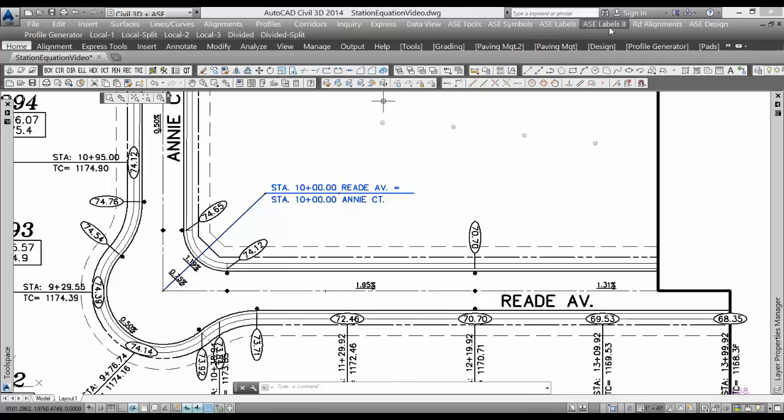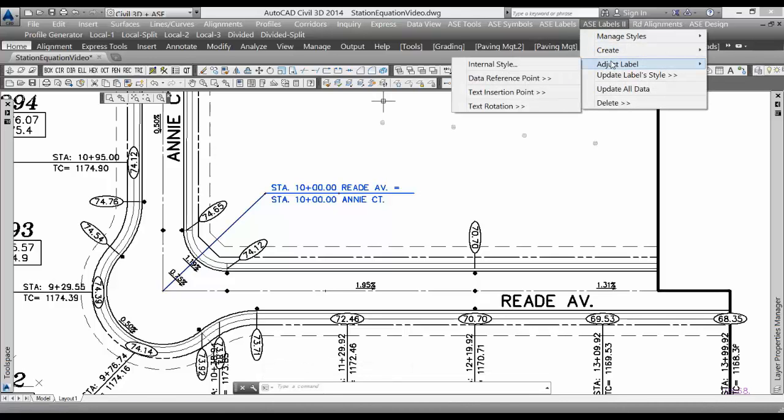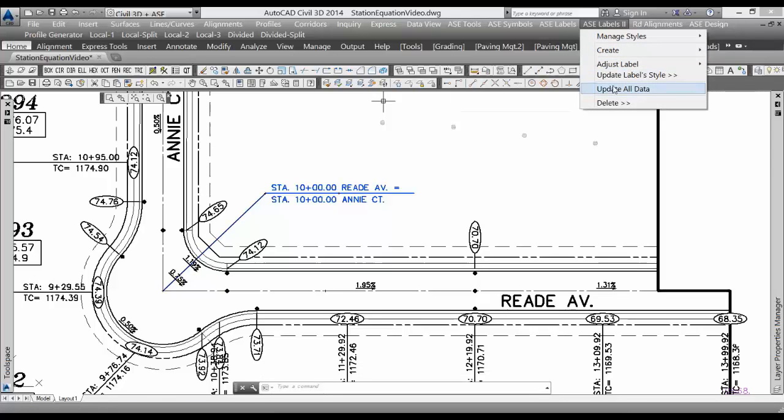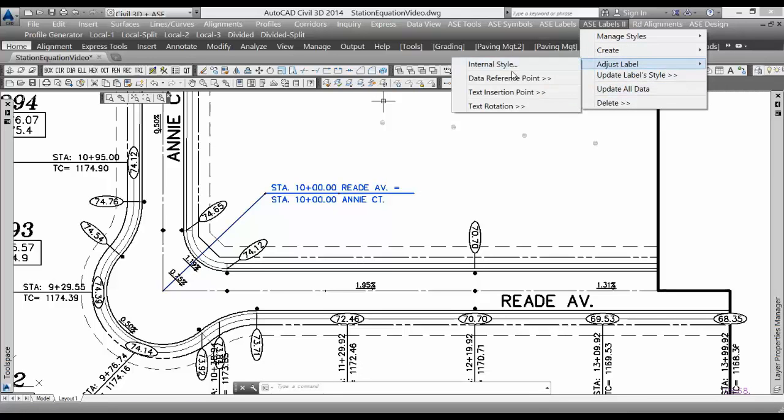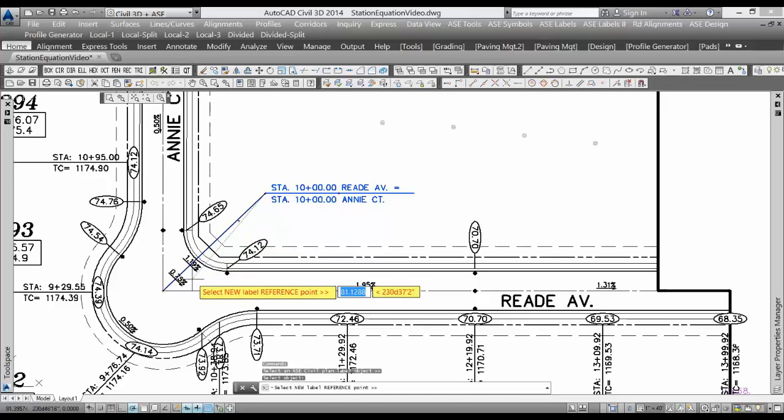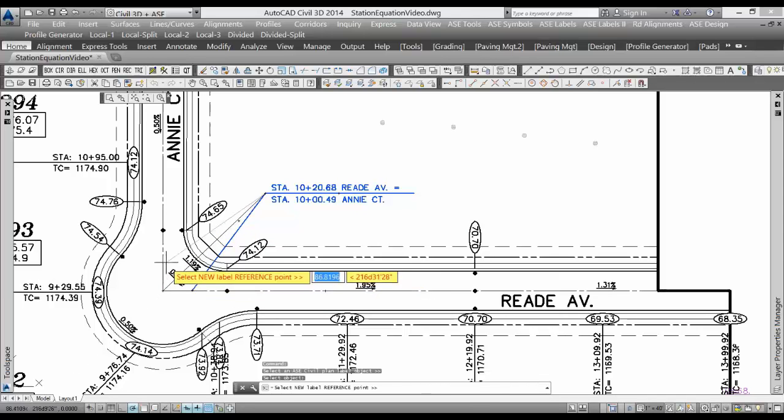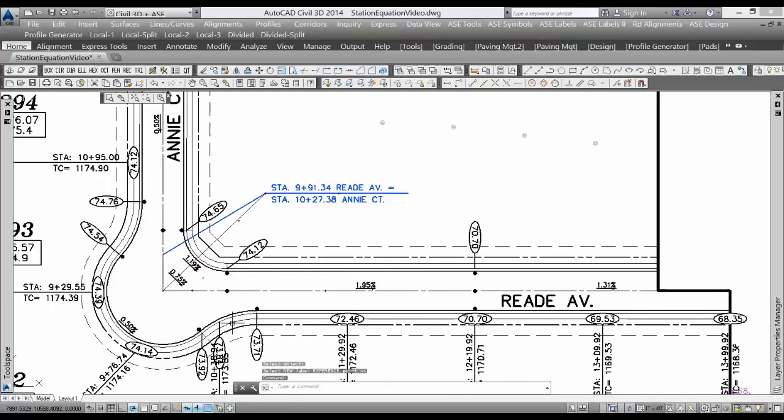to modify the location reference point, I could adjust the data reference point, select the label at a new location, and you can see that those station values update dynamically.